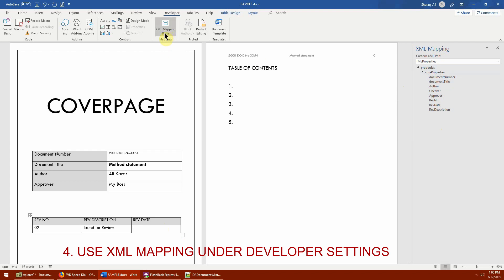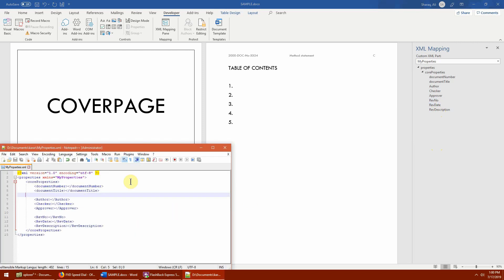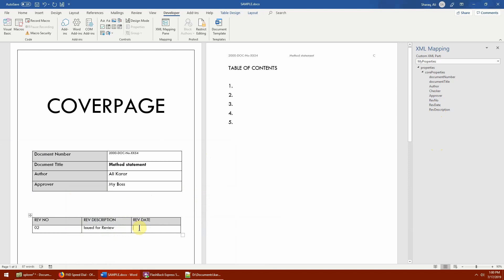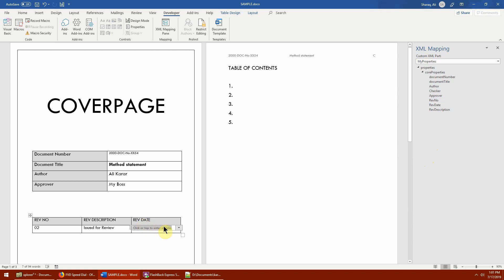Wherever you want to use one of these properties, use the XML Mapping Pane to insert it. One disadvantage — besides needing XML knowledge — is that you must set the data type each time. For example, 'Rev Date' doesn't have a data type set in the XML itself. Place your cursor where you want it, right-click 'Rev Date' in the pane, choose 'Insert Content Control,' and select the type: Rich Text, Plain Text, Picture, Checkbox, Combo, Drop-Down, or Date Picker.